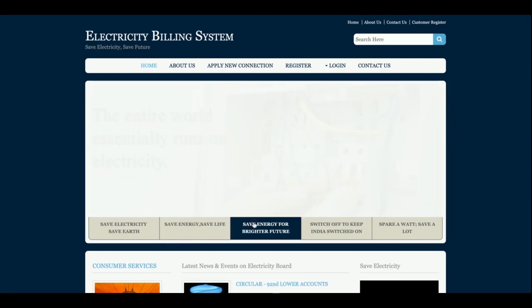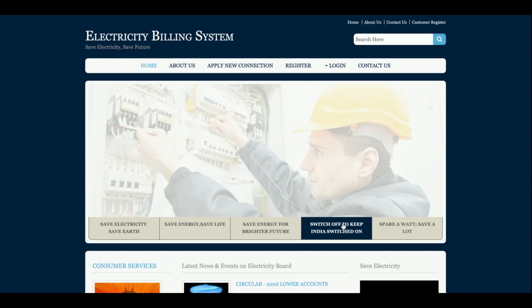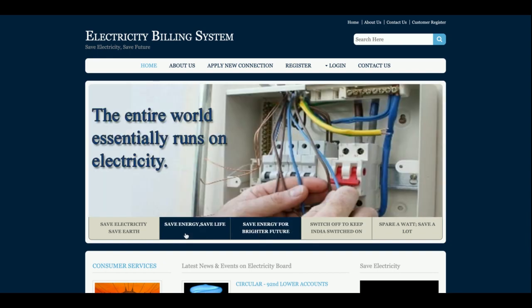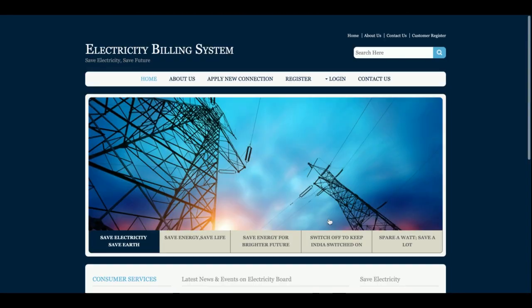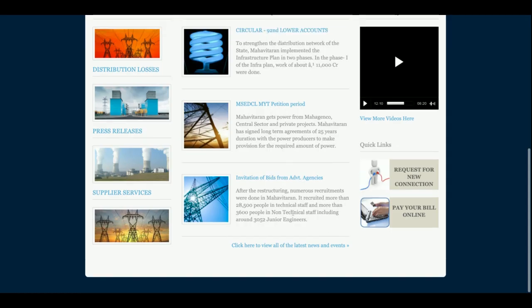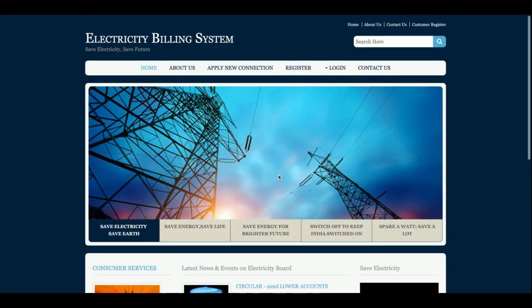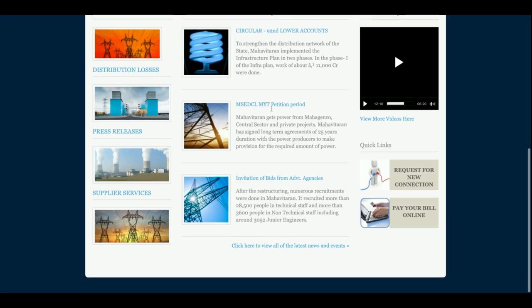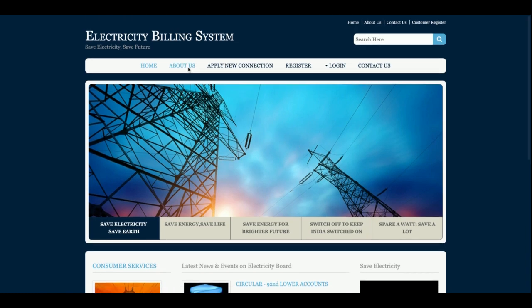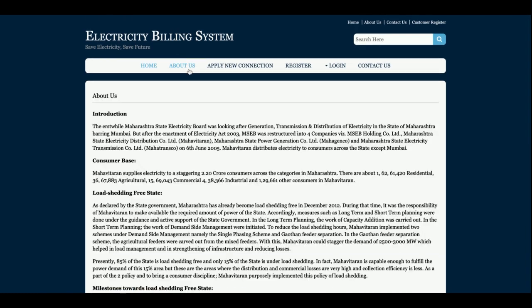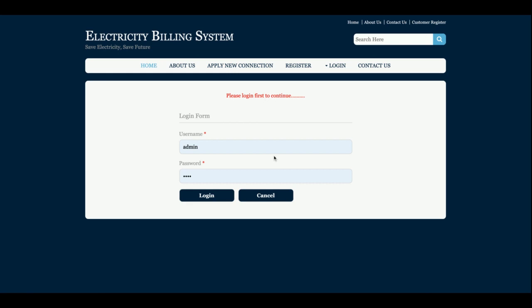The title is Electricity Billing System and it is a major project. This is the home page. I have created a slider here — you can see the slider screens. You can also change the slider images. The contents on this page are totally static. There is also an 'Apply for New Connection' section.